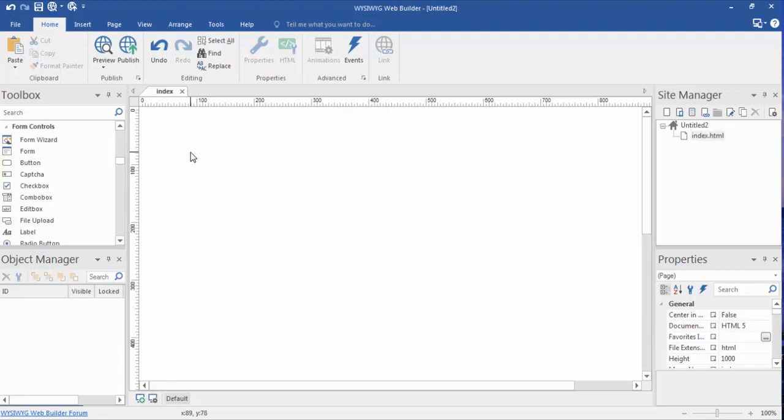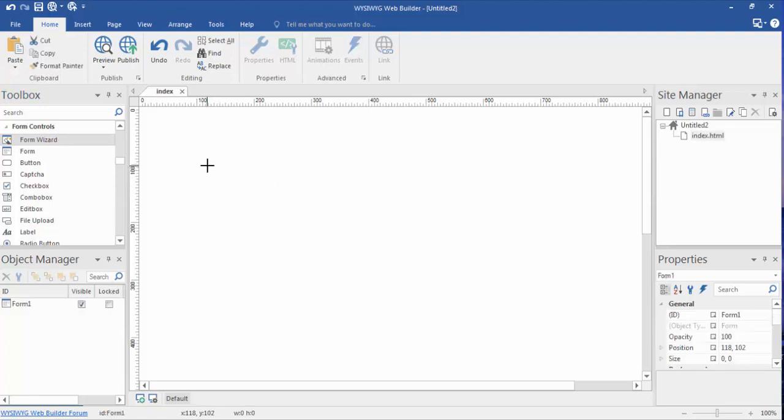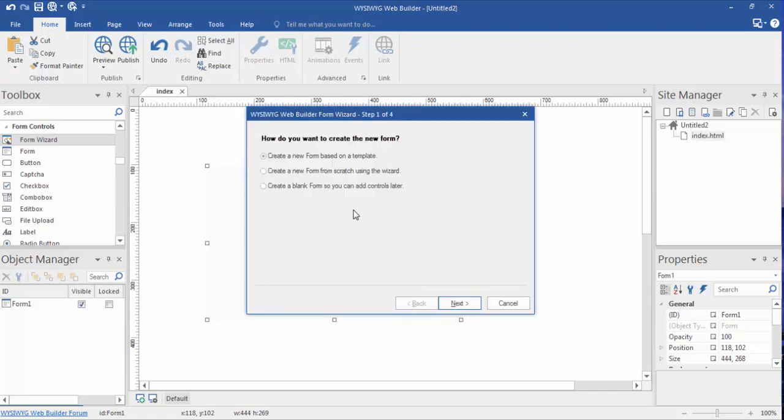Now for most of you, if you've never created a form before, the easiest way to do it is just to click the form wizard. And once again in WYSIWYG Web Builder, we're going to just drag out a box.